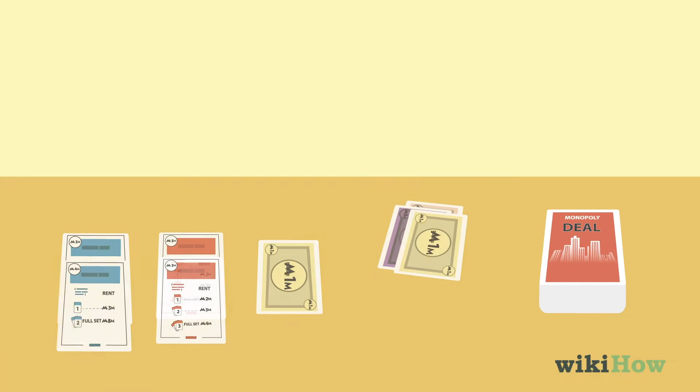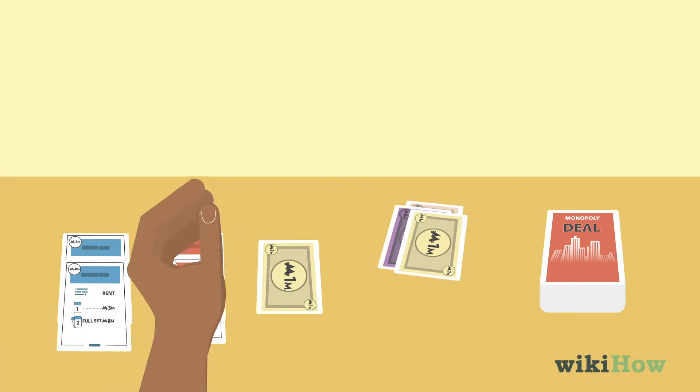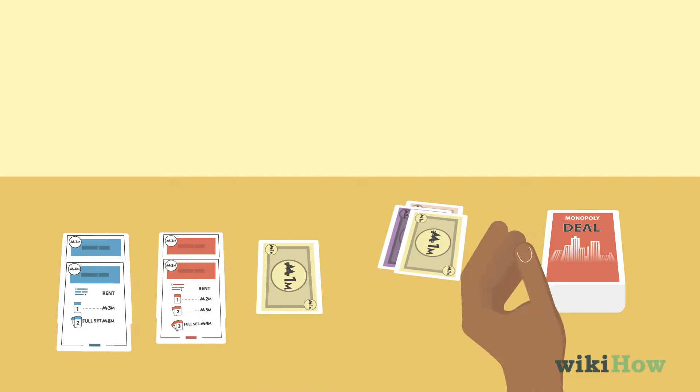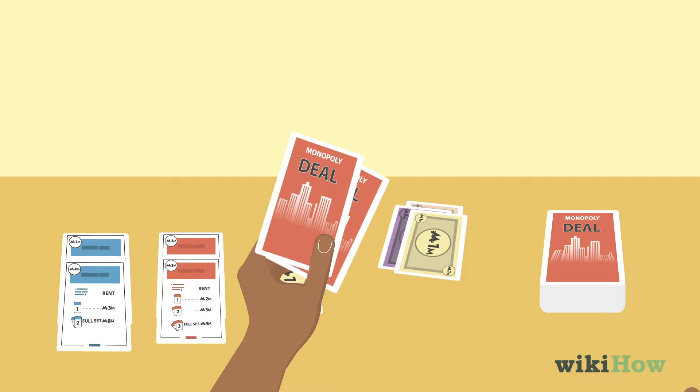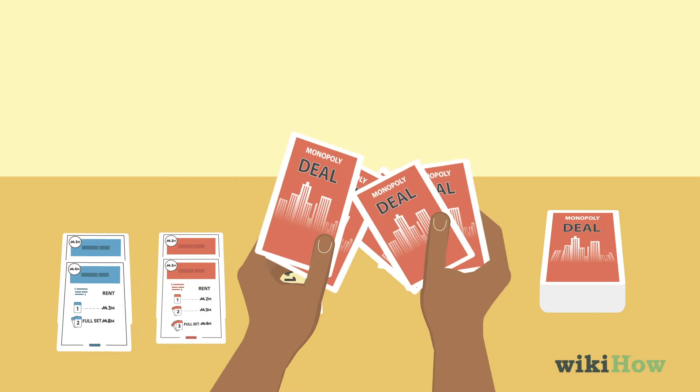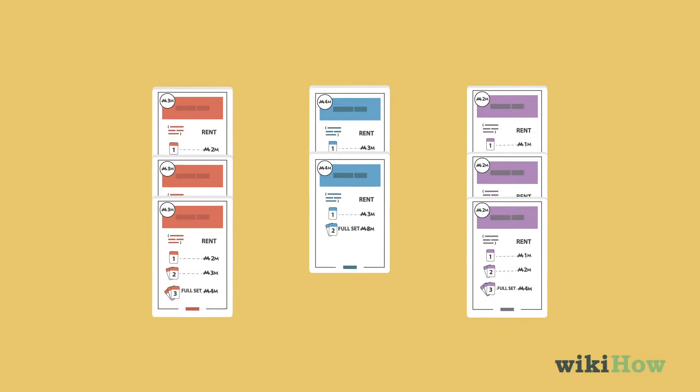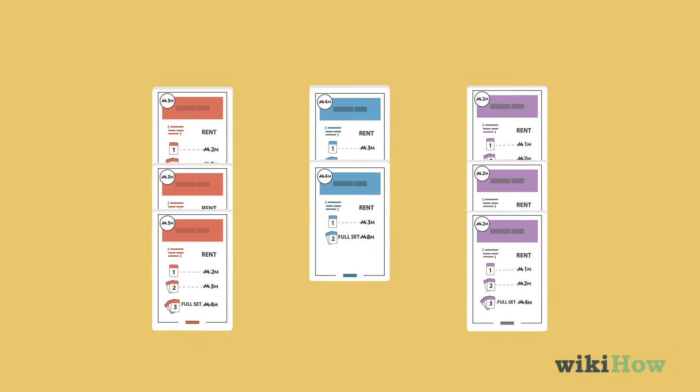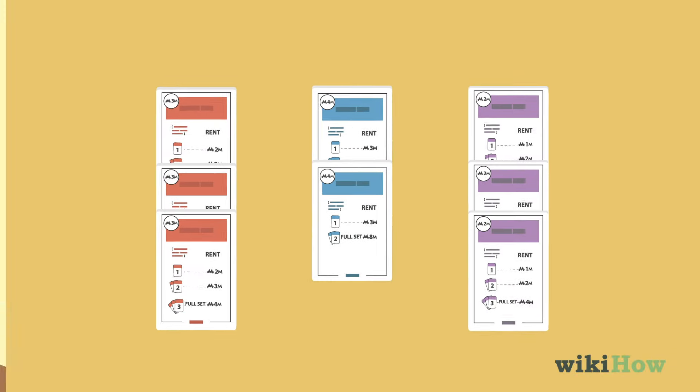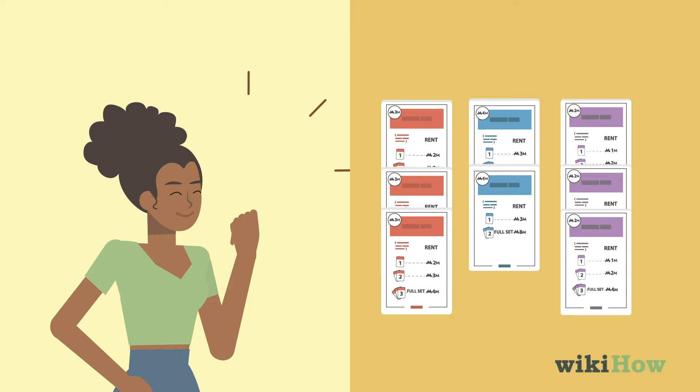If a player ends their turn with 0 cards in their hand, they start the next turn by drawing 5 cards instead of 2. Play continues until one player completes 3 property sets and wins the game.